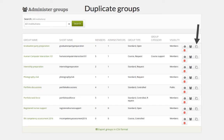It is now also possible to duplicate groups, thanks to funding from PH Bern in Switzerland, so that you can set up similar groups for different study groups of students without much fuss. It takes along the group configuration, any pages and collections created in the group, as well as artifacts.